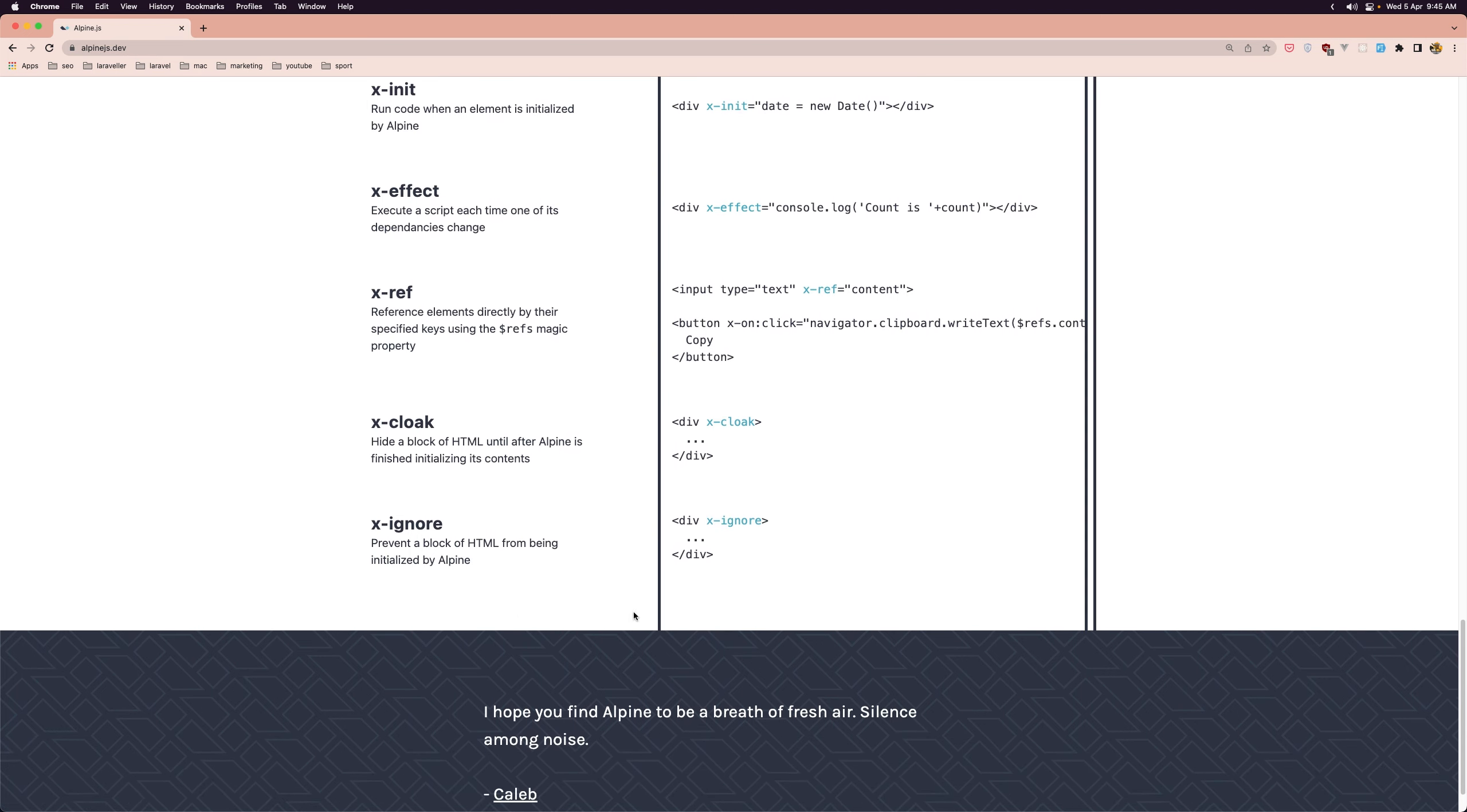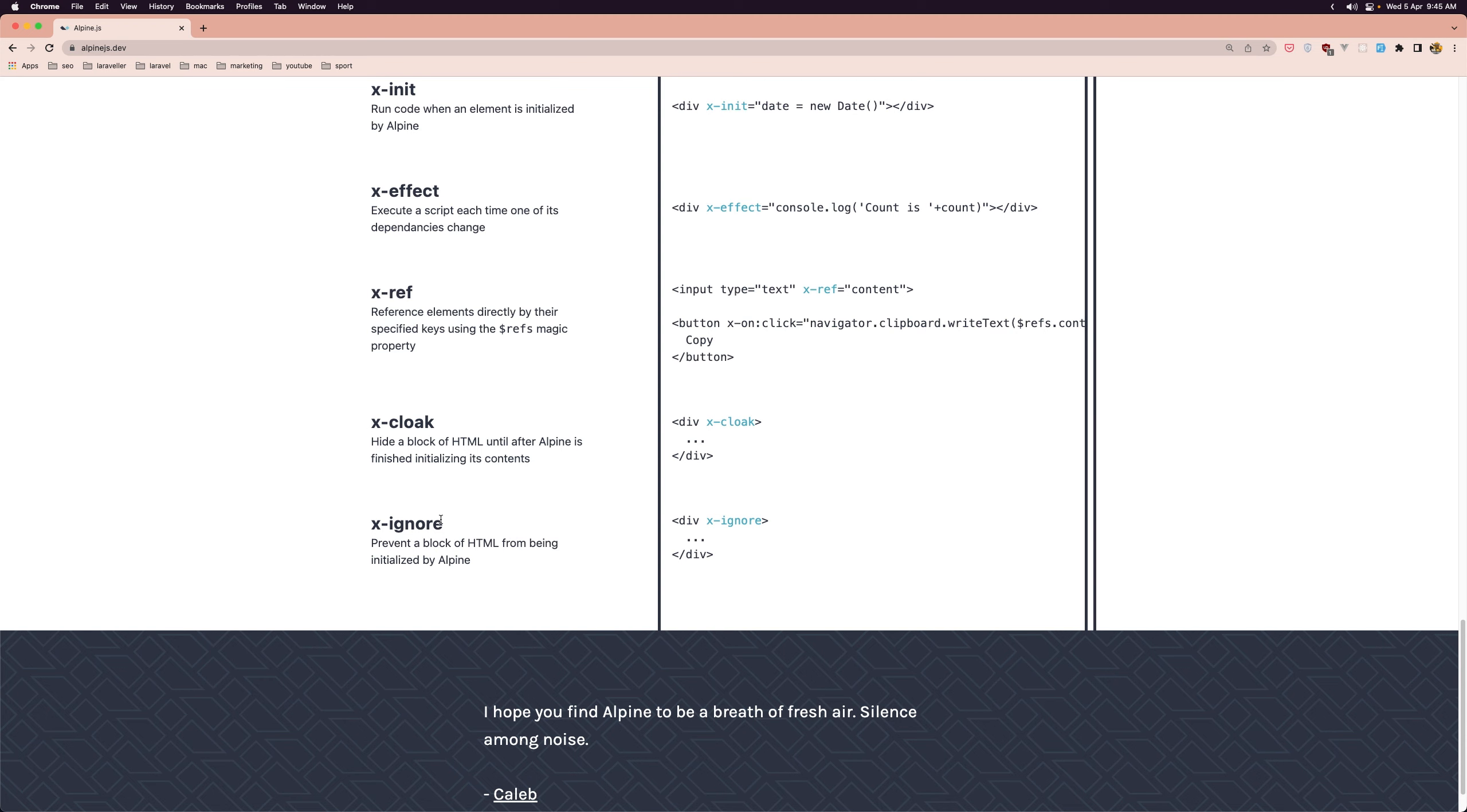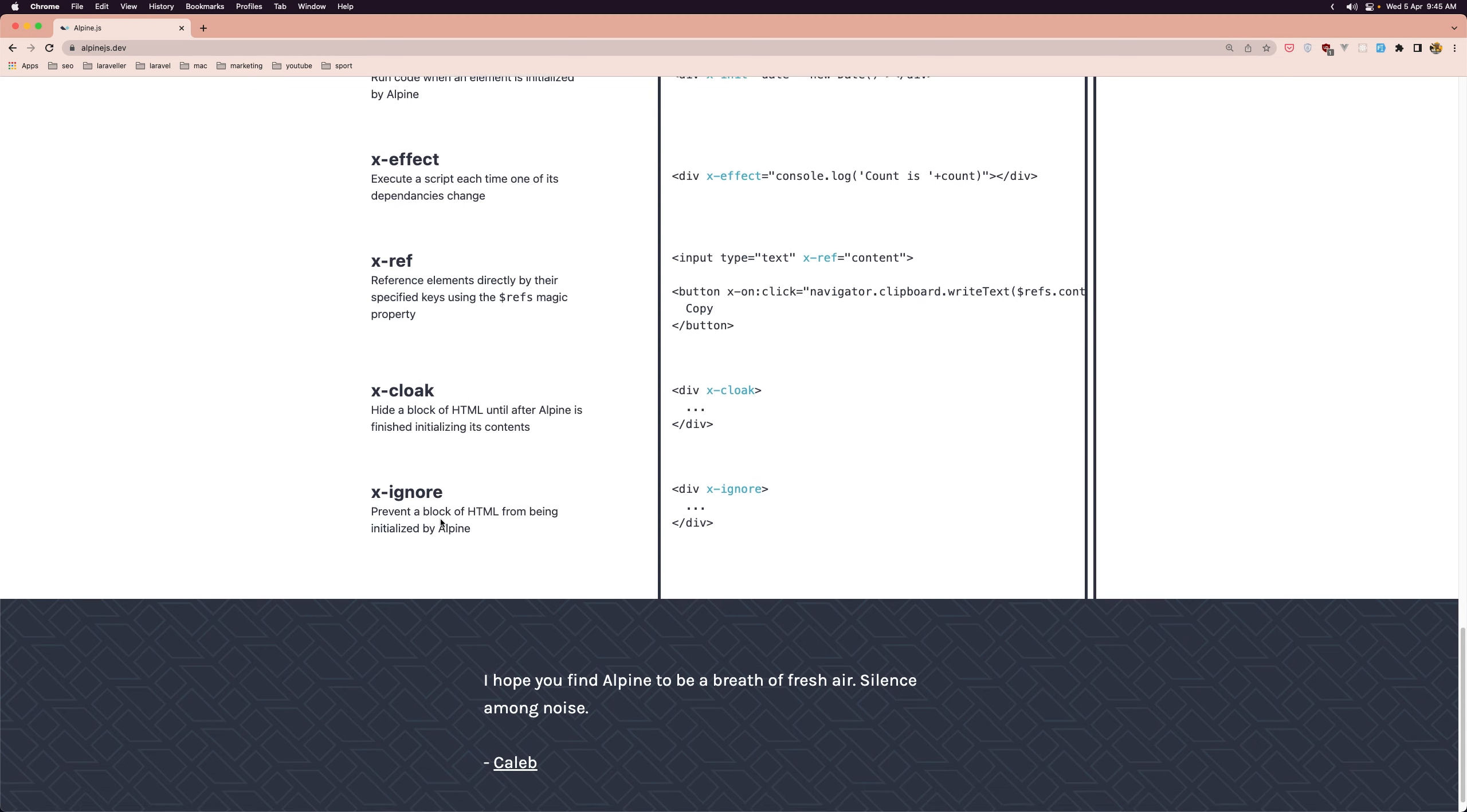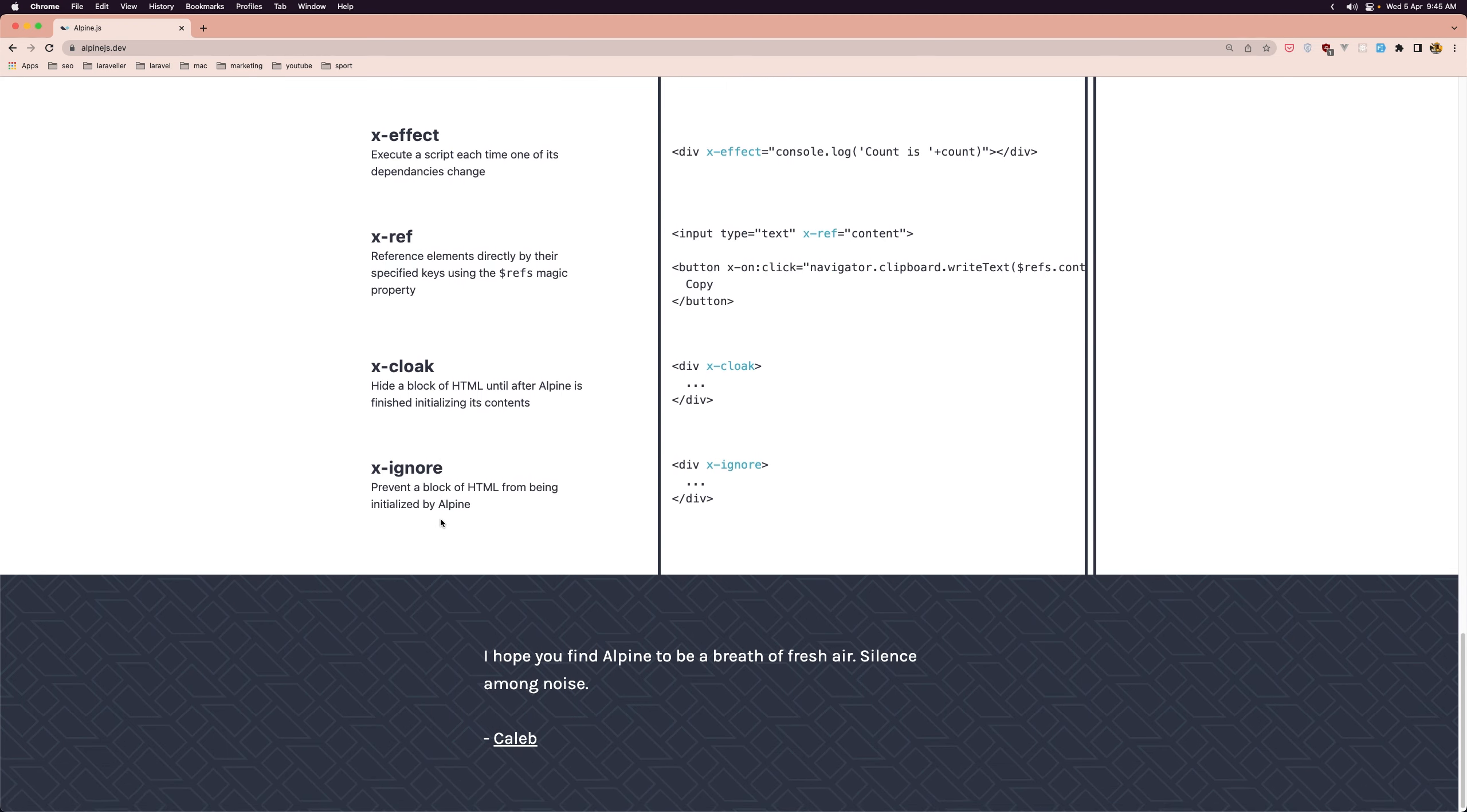If you are using a server-side rendering framework like Laravel which I work a lot in this channel or Ruby on Rails, AlpineJS can be used to enhance the interactivity of your pages without adding a lot of complexity to your server-side code.